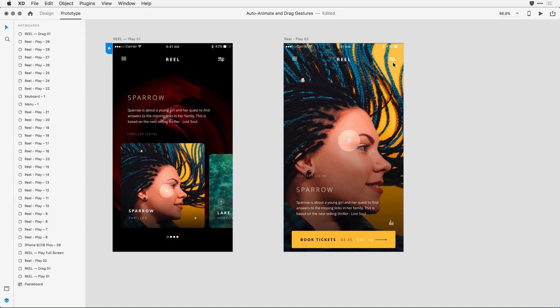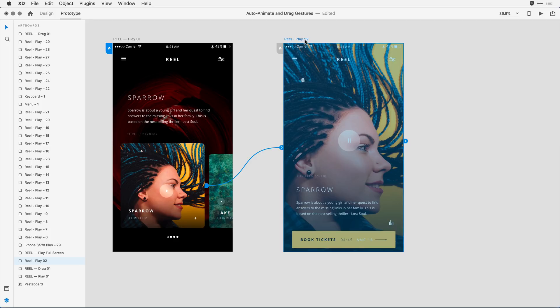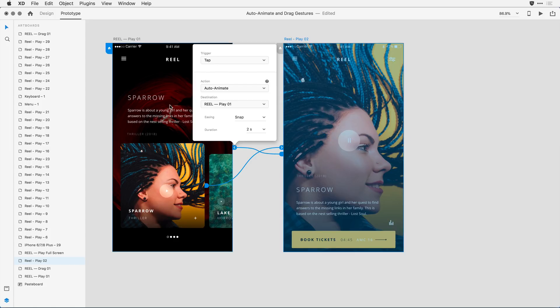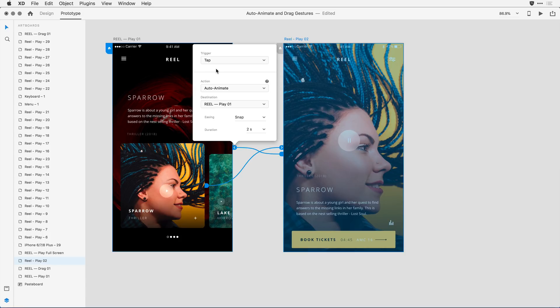And for this test, I'm going to go ahead and select the second artboard, and I'll drag a wire from the second artboard back to the first. Notice that XD is starting to get more intuitive. It's going to remember the settings I've just set here on the left and suggest them to the second example, the second transition. So the defaults are good. I'll leave them as they are.